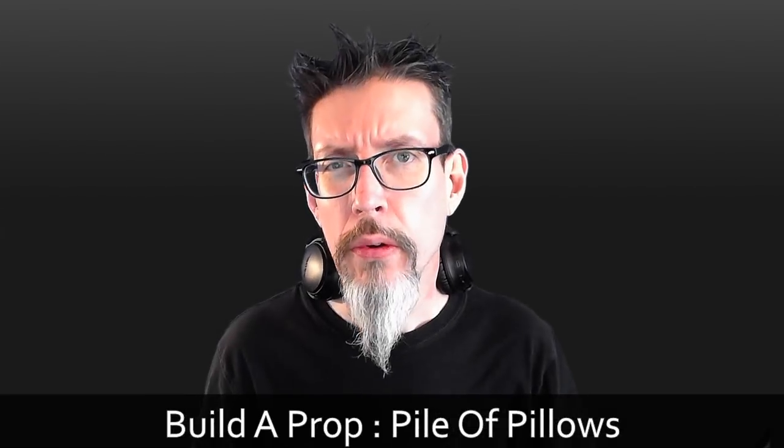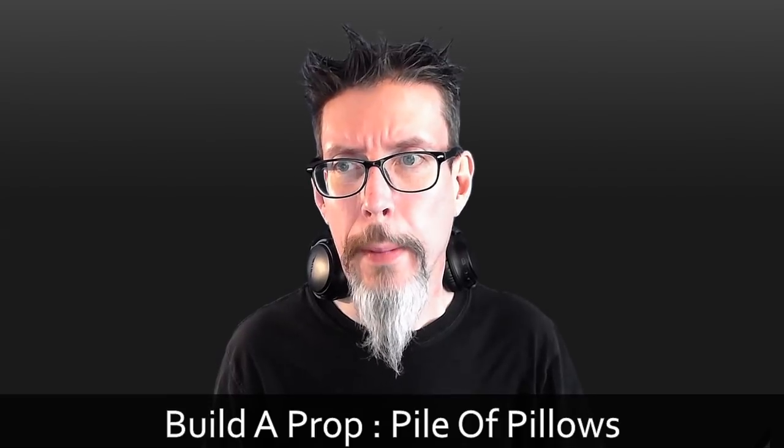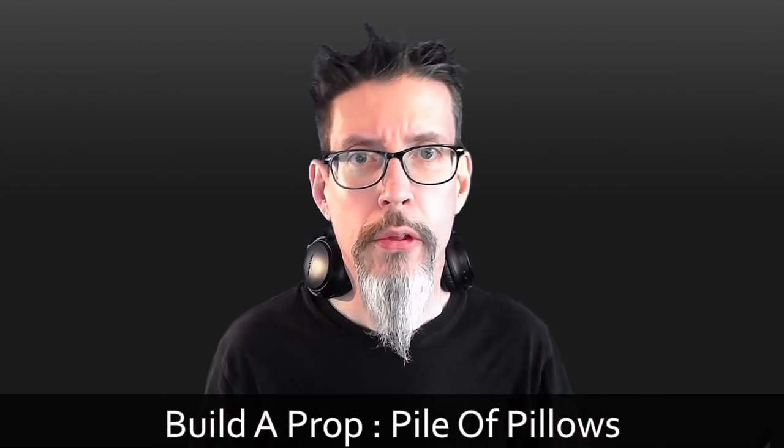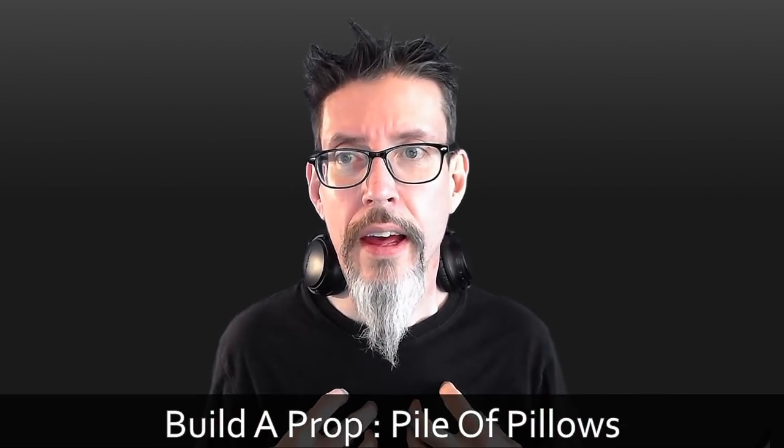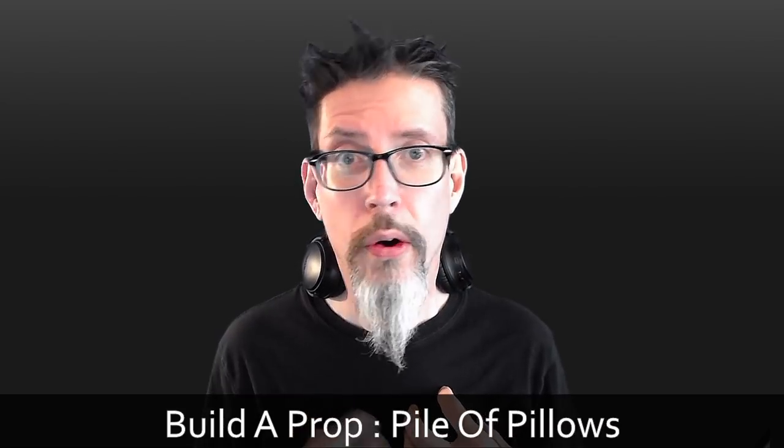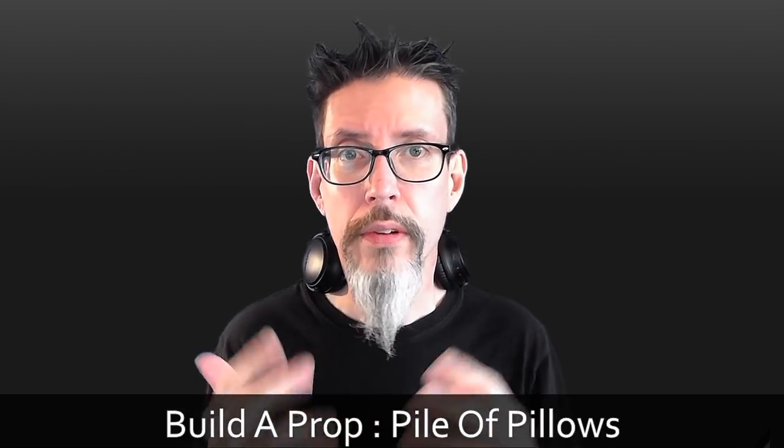So when it comes to building certain kinds of props, every artist has their own sort of nightmare scenario, and for me it's piles of cloth, or it was until I discovered this new workflow.